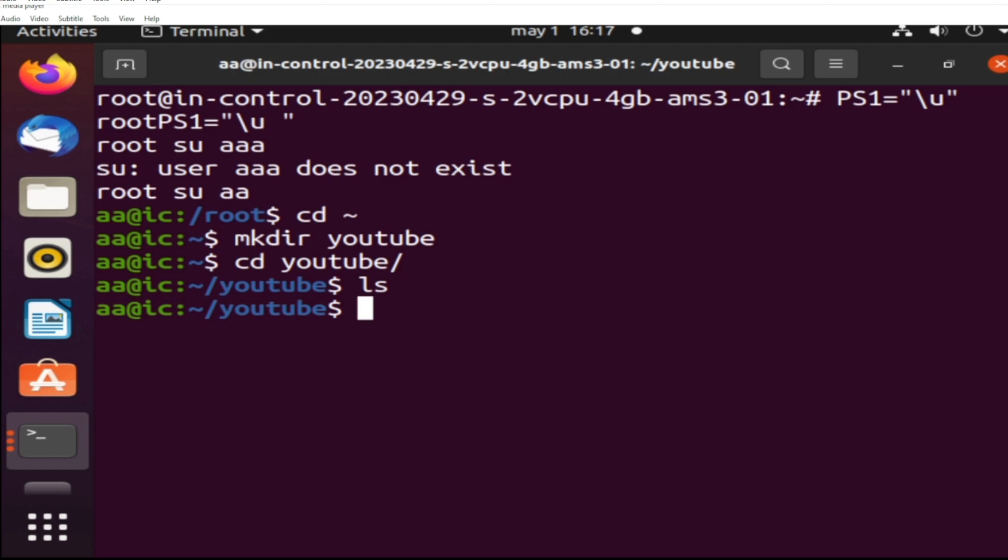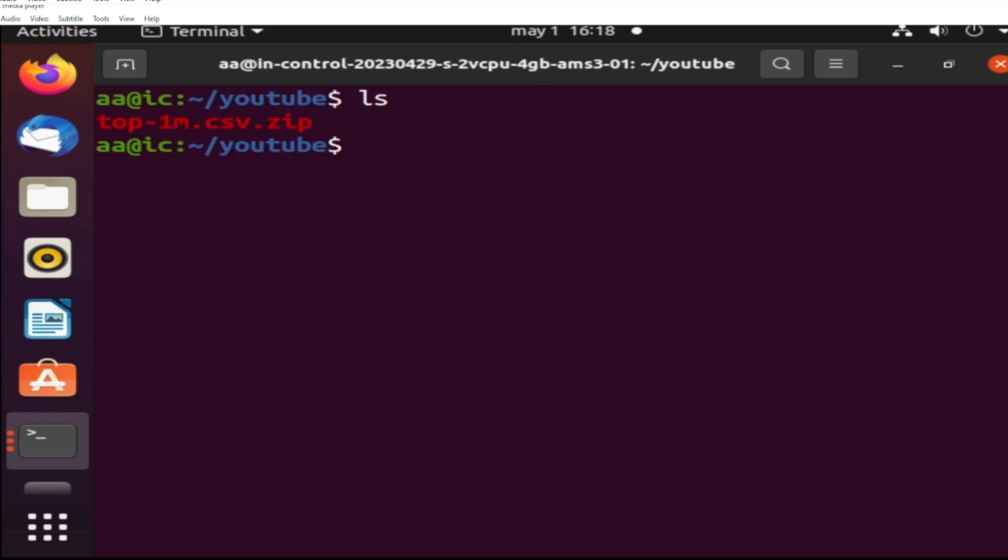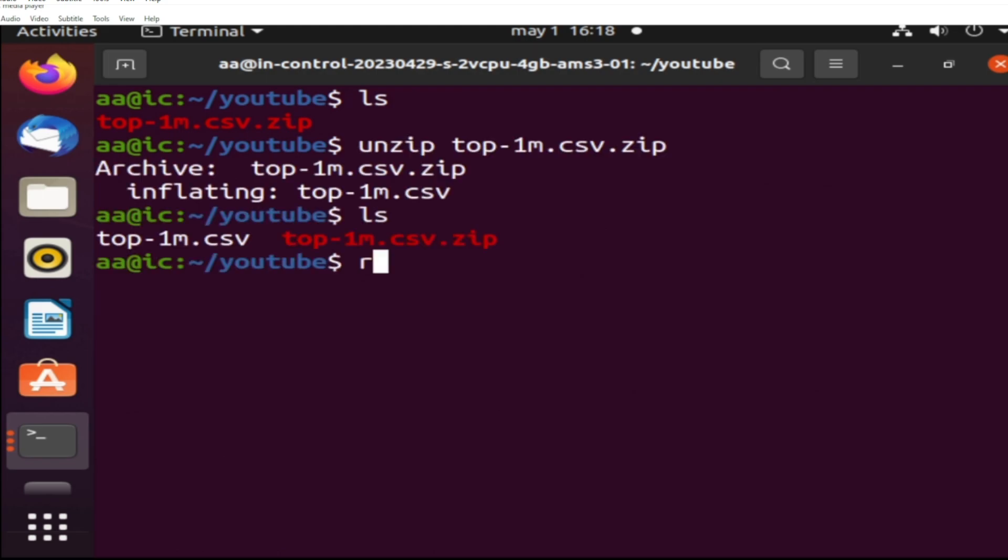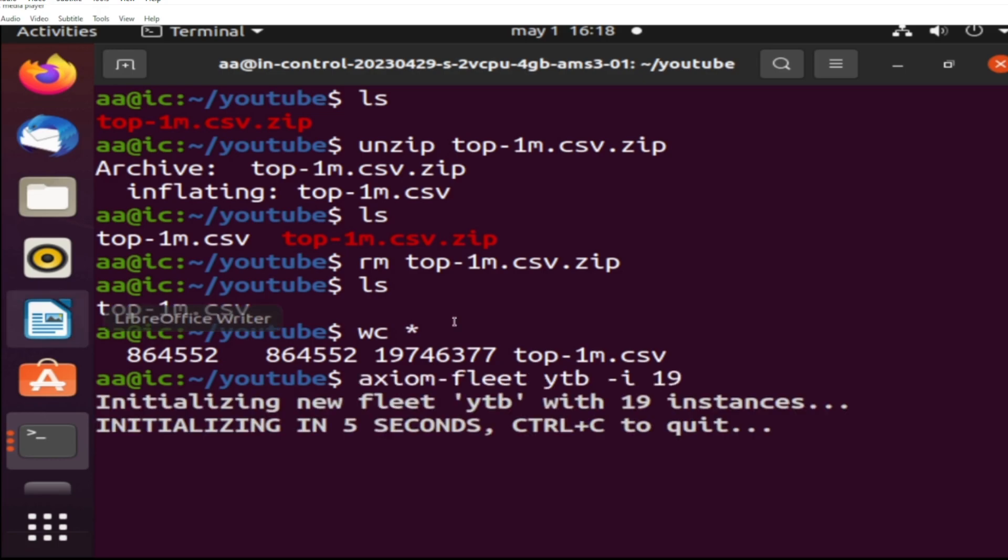a list of like all the websites, a million websites as Alexa from Amazon tells us. This is when I do that and I unzip that. And here I initiate Axiom Fleet. I call the instances 'youtube' and I call for 19 of them. So basically we start 19